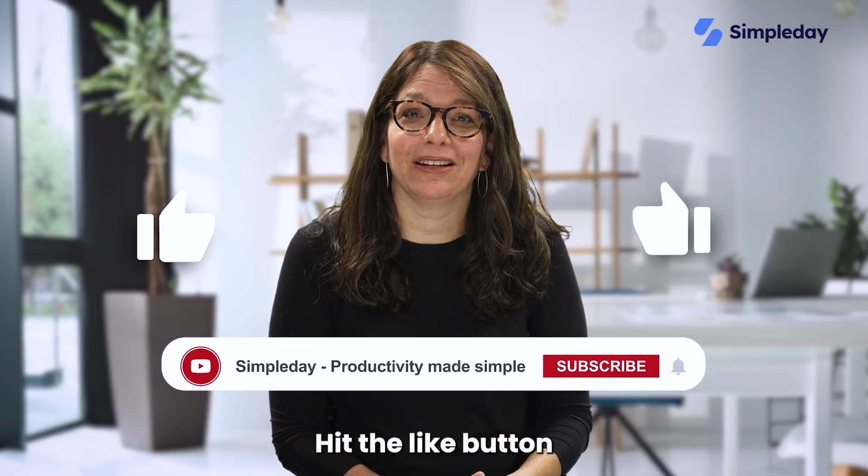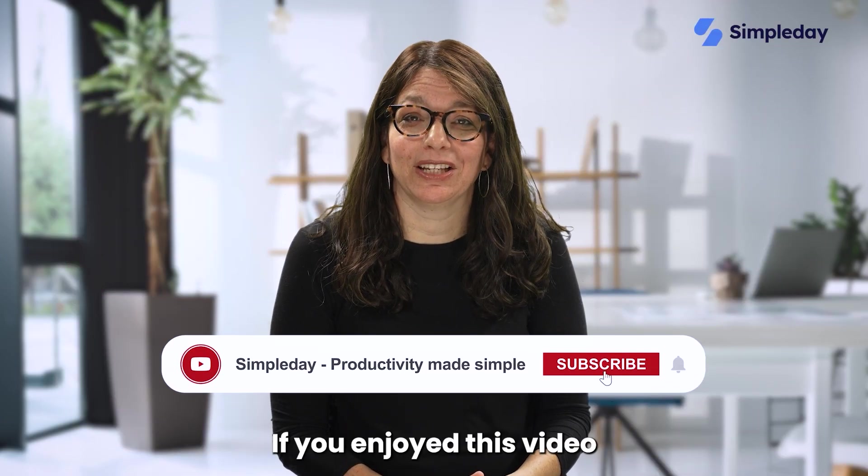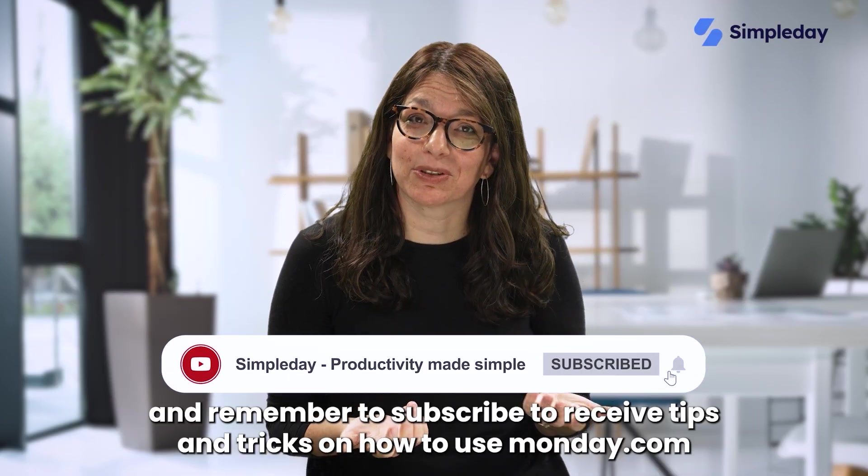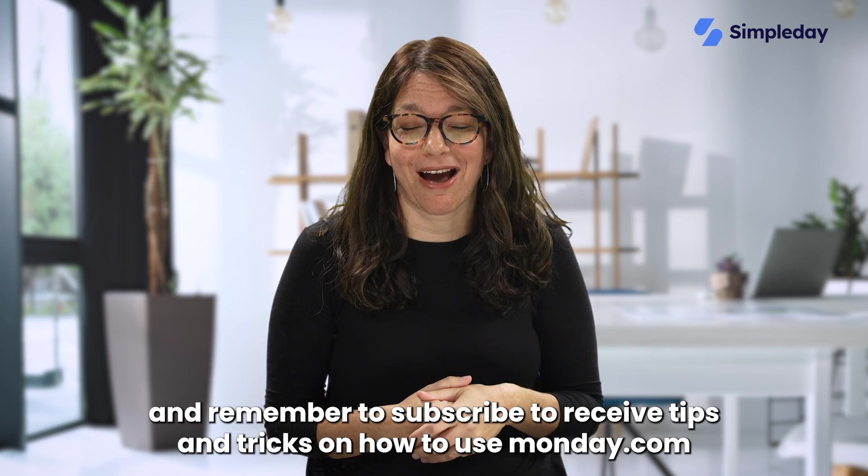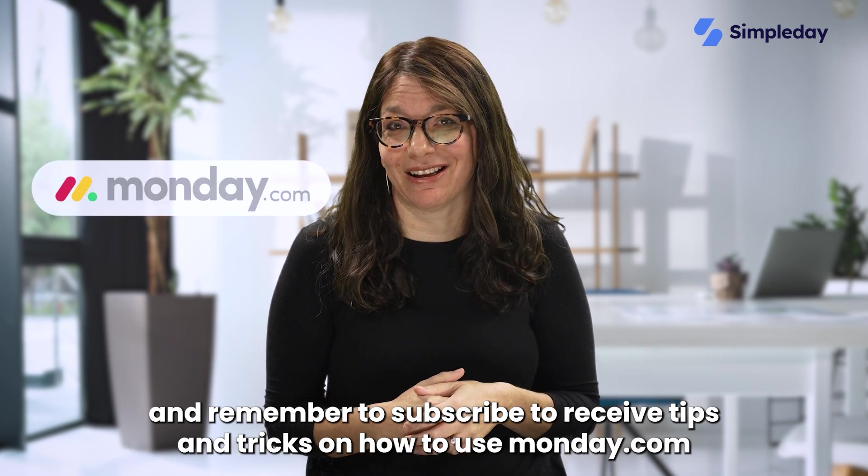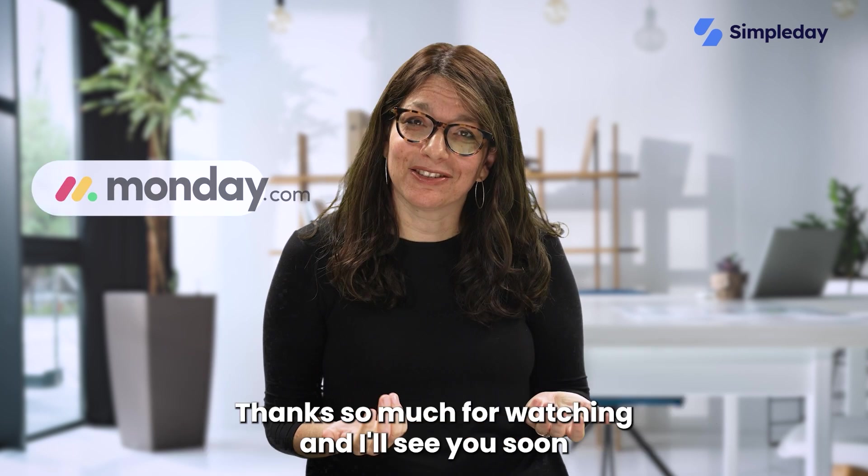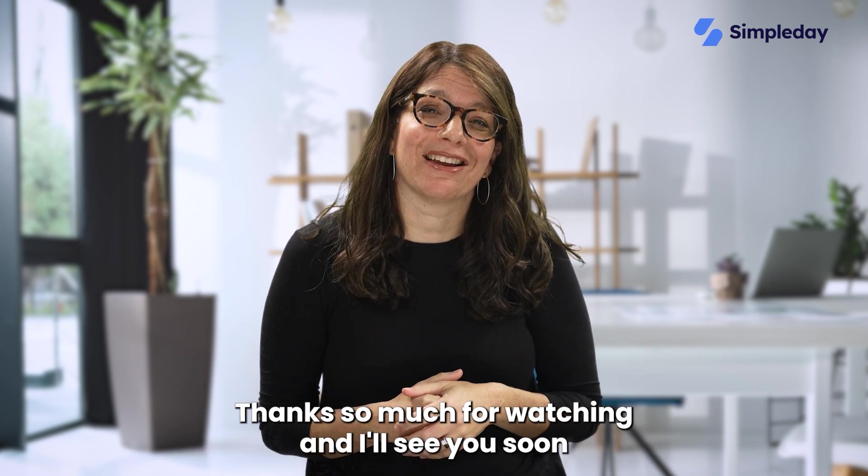Hit the like button if you enjoyed this video and remember to subscribe to receive tips and tricks on how to use monday.com. Thanks so much for watching and I'll see you soon.